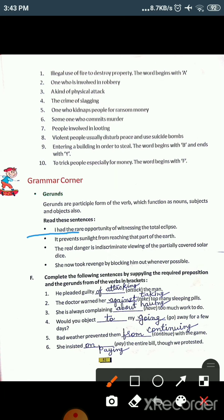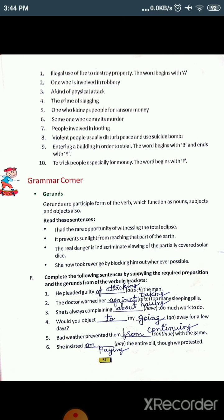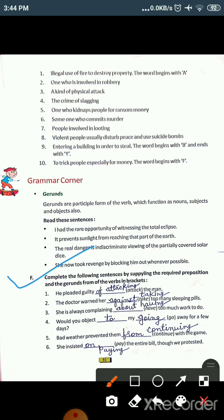Here are some examples: 'I had a rare opportunity of witnessing the total eclipse.' 'It prevents sunlight from reaching that part of the earth.' 'The real danger is indiscriminate doing of partially covered solar discs.' 'She now took revenge by blocking him out whenever possible.' Wherever the ING form appears in these sentences, that is our gerund. Now we will start Exercise F.